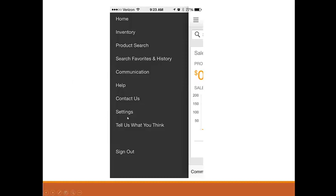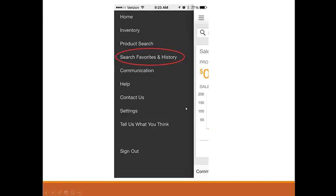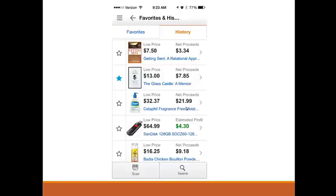You can access the help for the app and contact Amazon from this area. The settings are really important, because in here you can change and configure the app exactly for what you need. If you click on Search, Favorites and History, you can see two tabs: the favorites and the history.